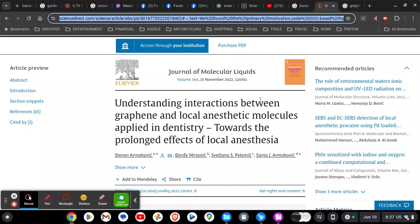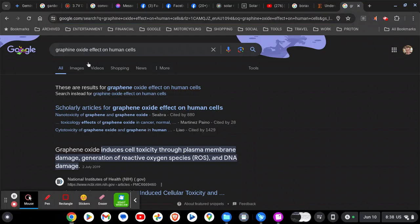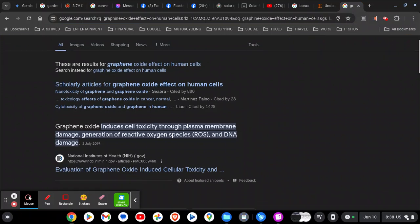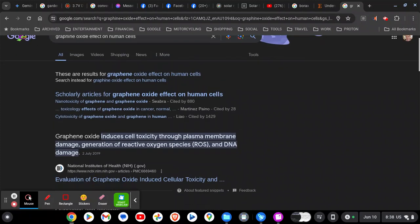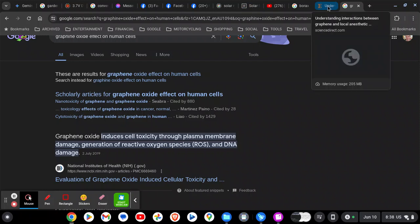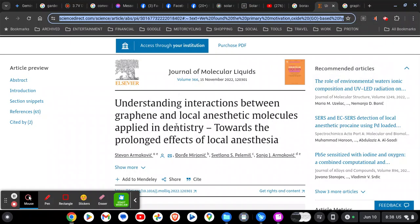But wait — I heard that graphene oxide is not good for you. So I did another quick Google search. Check this out: 'Graphene oxide effect on human cells — graphene oxide induces cell toxicity, membrane damage, and DNA damage.' That's from the National Institute of Health, NIH.gov. Look that up yourself, do your own research.